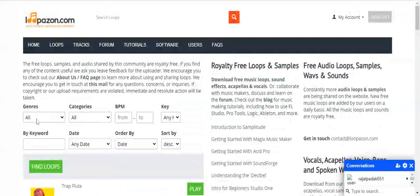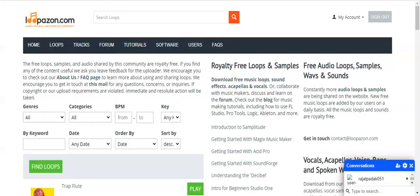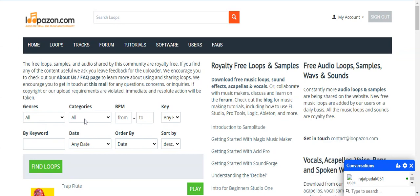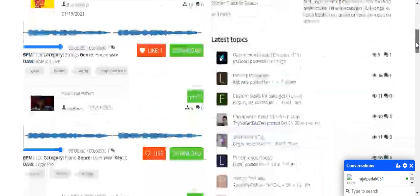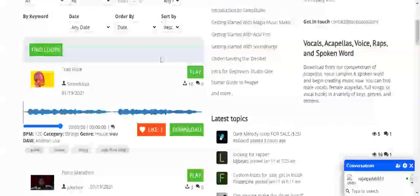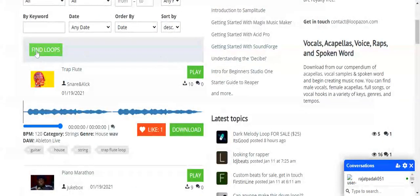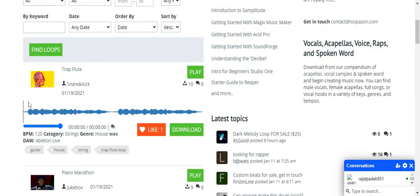I have liked one loop, so it's showing like one. Here on the first page display, you can search for a loop with so many categories. You can search by name, author, tempo, downloads, comments. Multiple options are available here.